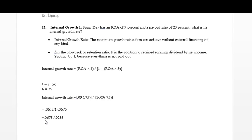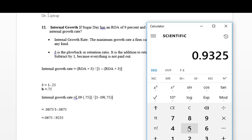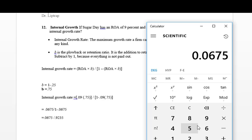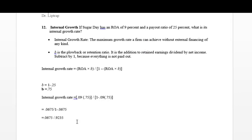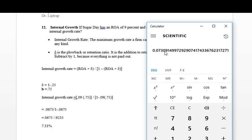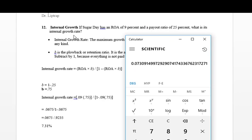The equation looks like 0.0675 divided by 0.9325. We're going to divide 0.0675 by 0.9325, and it comes out to be 0.073091. So that's 7.31%. I just moved my decimal point over and rounded up because it's at 9. So the answer would be 7.31% for the internal growth rate.